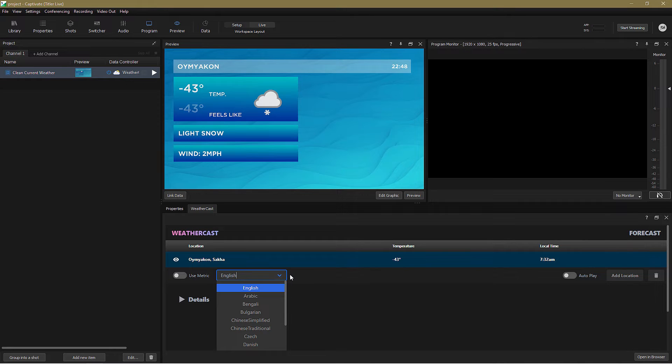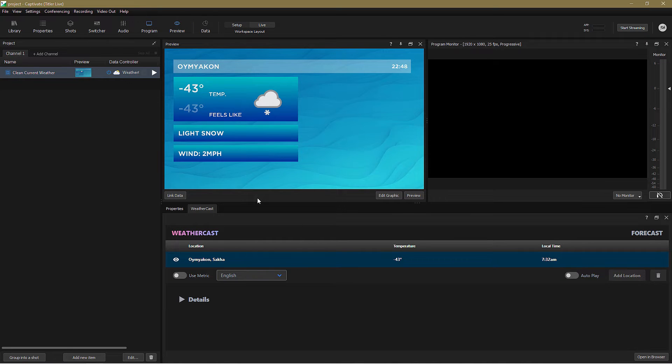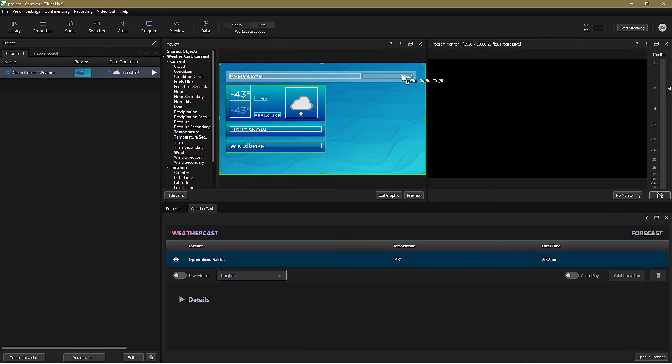A glance at the preview pane shows us that the fields have been populated with real-time, live conditions in Oymyakon. I want to change the time to display it in a more friendly format instead, and that's very simple to do. Just click on Link Data, select Local Time, and drag it over to the graphic.